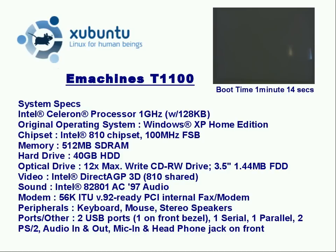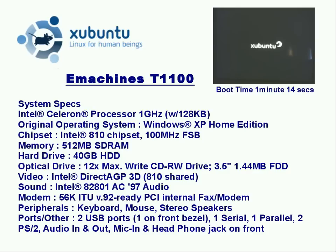As you can see it's a Pentium 3, 1 GHz, using the Intel 810 chipset, including the video, 512 MB of RAM and a 40 GB hard drive. And I installed it flawlessly on the machine and as you can see in the window to the right, it's booting up. It took a minute and 14 seconds to boot on this machine.